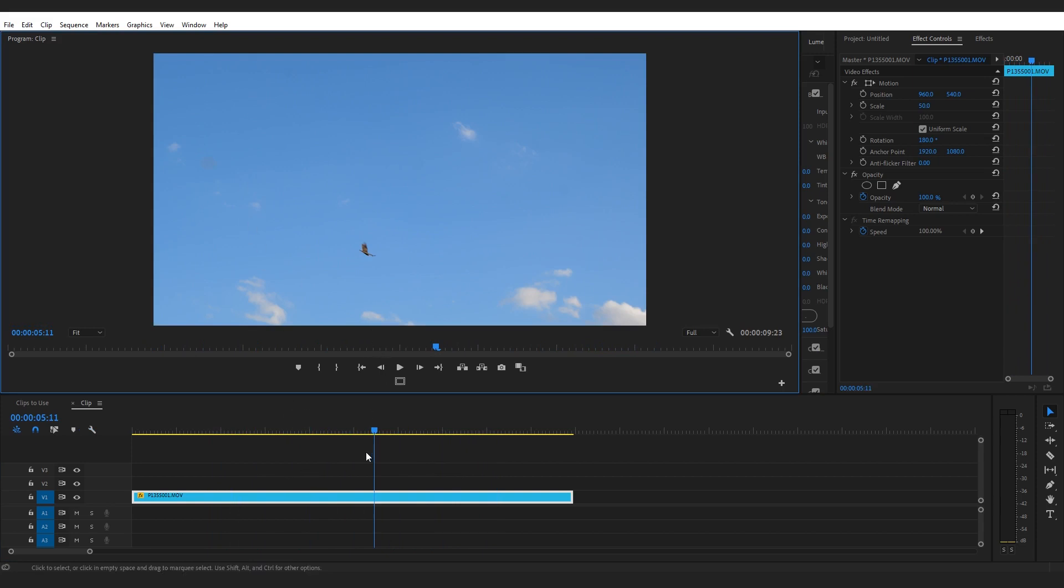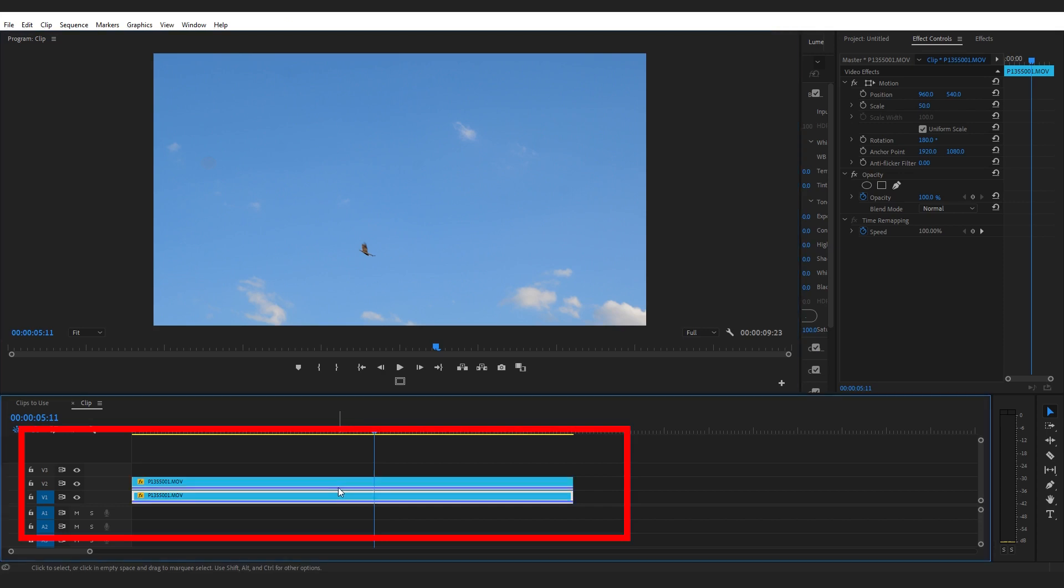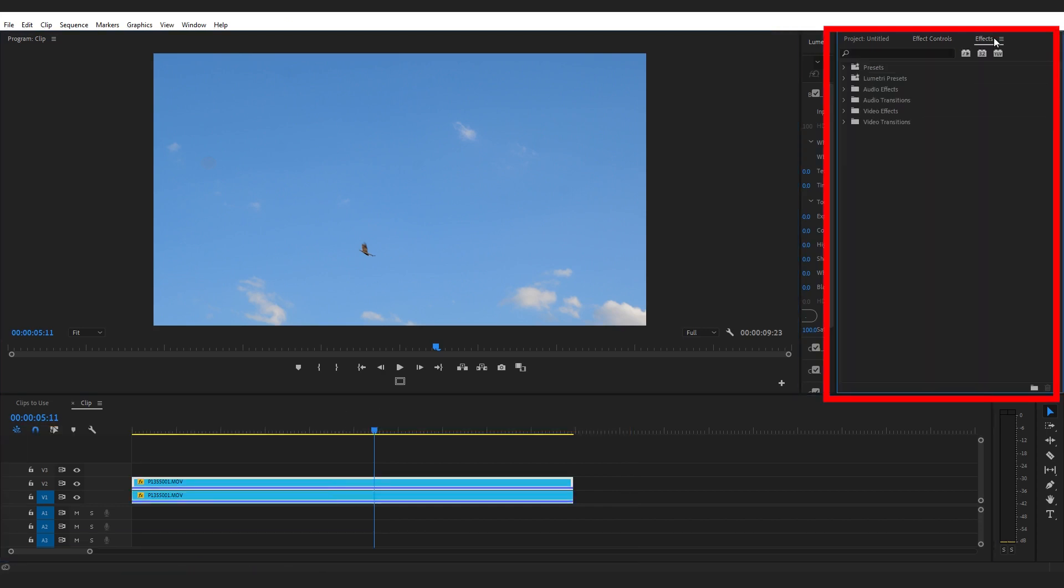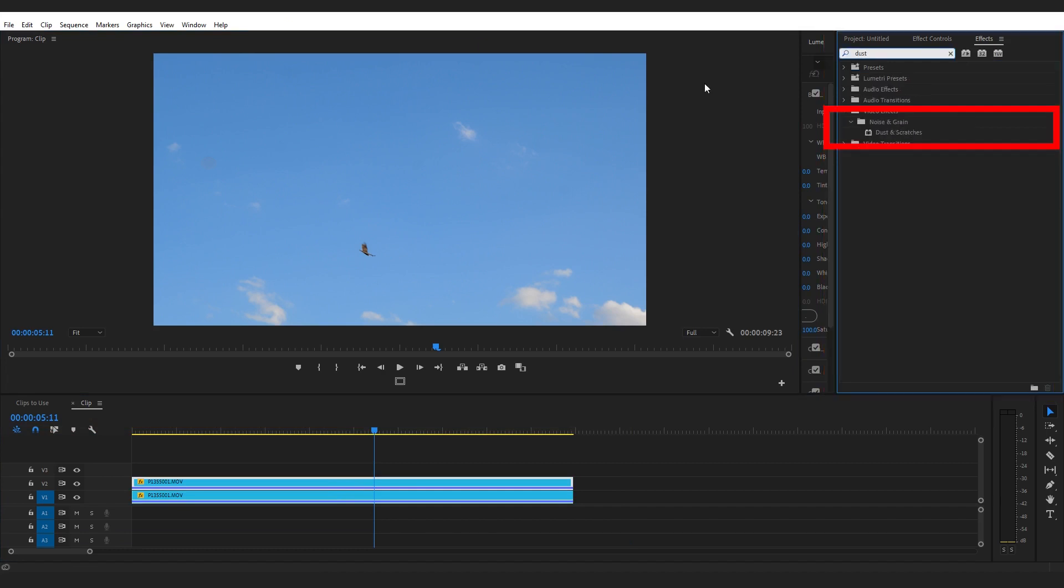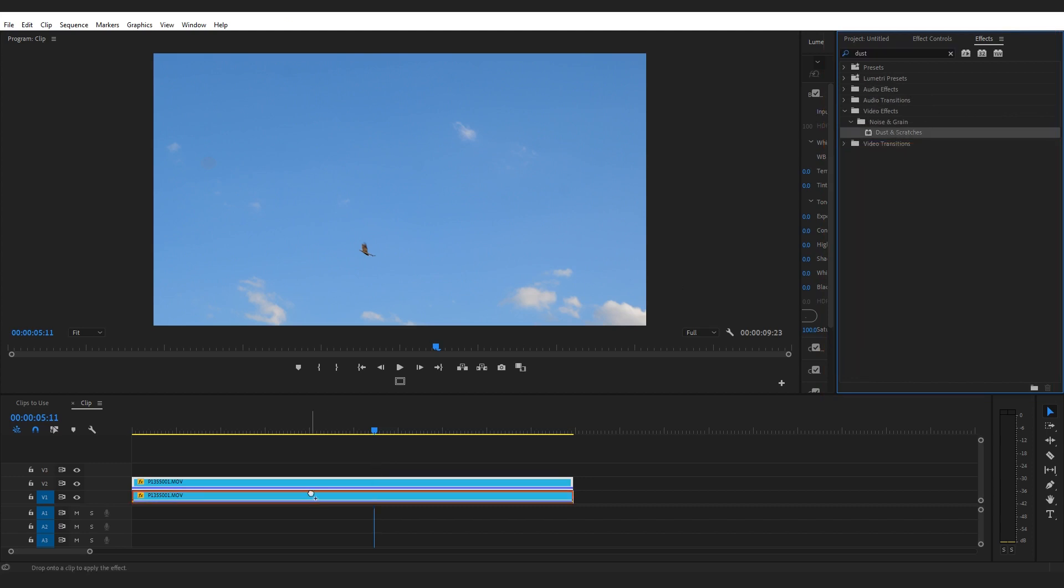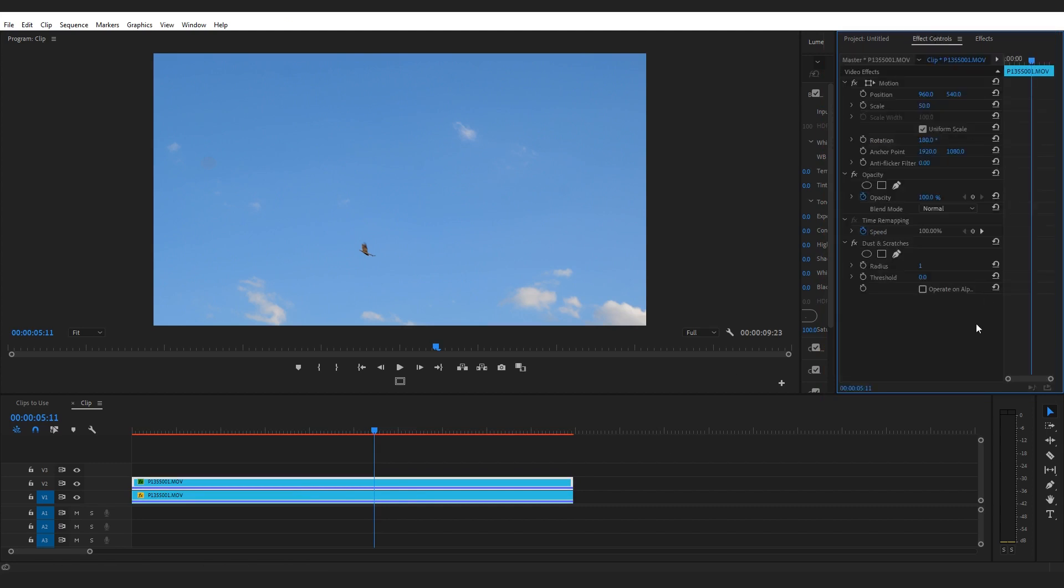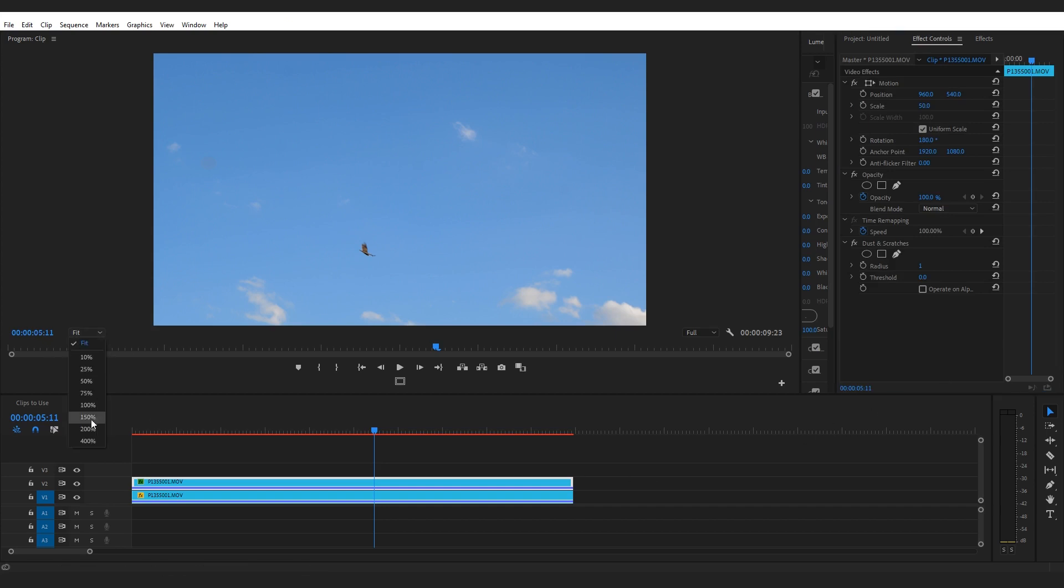We'll go back to fit so we can see the entire frame. I'm gonna head down to my timeline and click on this clip, hold down alt or option on the keyboard and drag it up so I can create a duplicate layer on the v2 track. Next I'm gonna go up to the effects window and type in dust. And there we go, under noise and grain we have the dust and scratches effect. We'll drag that on to my duplicate clip.